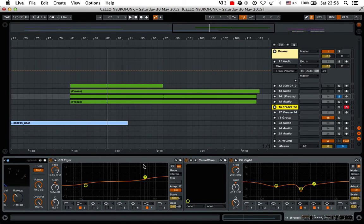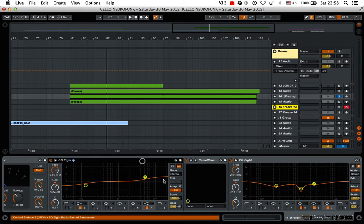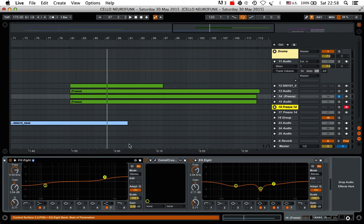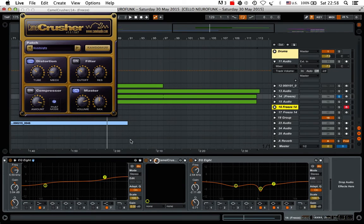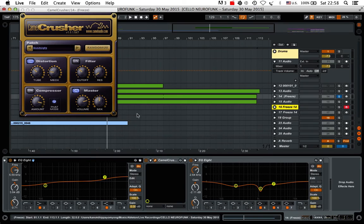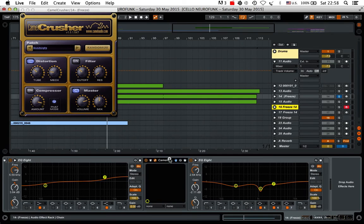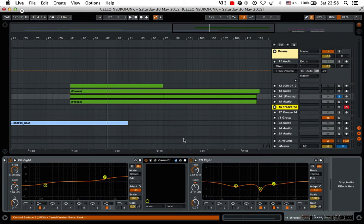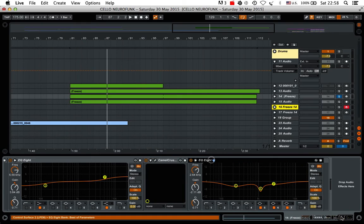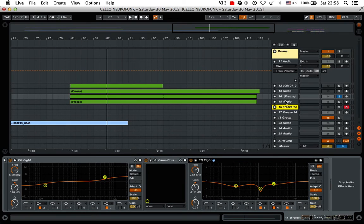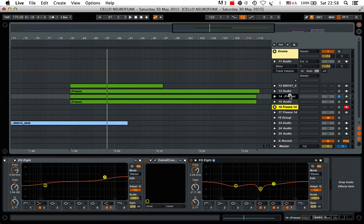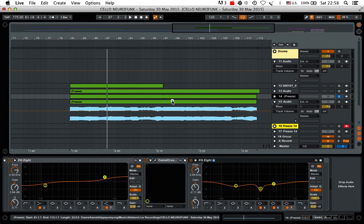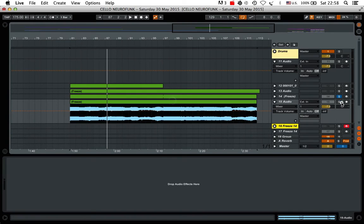Some EQing. Not a great shape. But whatever. Do something better. The subtle distortion from the Camel Crusher. It's probably my favourite distortion units. EQing to remove some of the harshness of some assessing frequencies. Bounce all that down. And this is what you have.